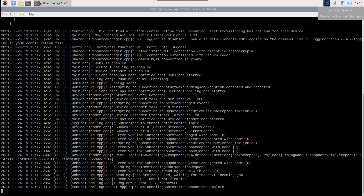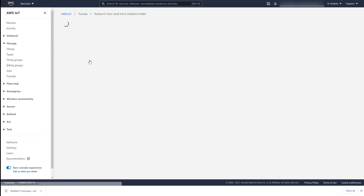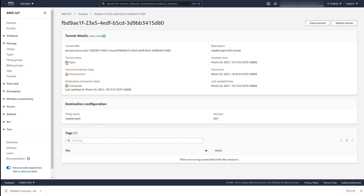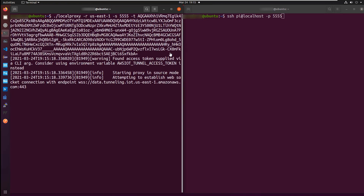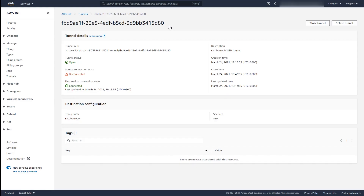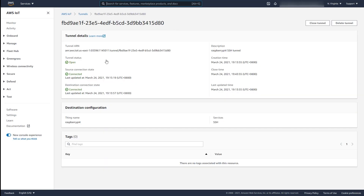Returning to the Device Client output, we can observe that it received an MQTT tunnel notification and the destination connection part of the tunnel was established. If we click through to the new tunnel on the AWS console, we can see that it's open and that the destination is connected. Open a pair of terminal sessions on your machine — one for local proxy and one for your SSH client. Notice the local proxy command line options: the AWS region in which the secure tunnel is located, the port on which local proxy will listen for incoming connections, and the source access token. We can refresh the AWS console and see that the secure tunnel has formed a connection on the source side now that local proxy is running.